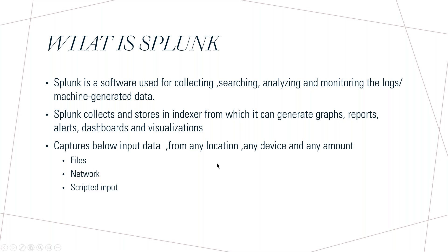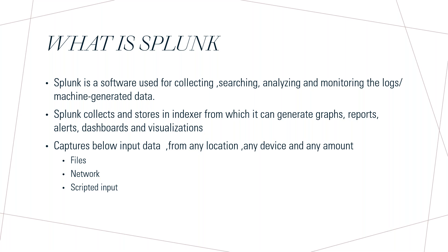One beauty of Splunk is that it can get the information or the logs or the inputs from any device and at any amount. It won't bother about if it is one terabyte or two terabyte or 100GB per day or 200GB per day. Based on the license provided, Splunk will be providing the license for you. We have to buy the license based on that. You can use it like if you purchase for 100GB, you can ship 100GB of data. If you purchase 200GB, you can ship 200GB of data per day, and from any location it can ship the data.